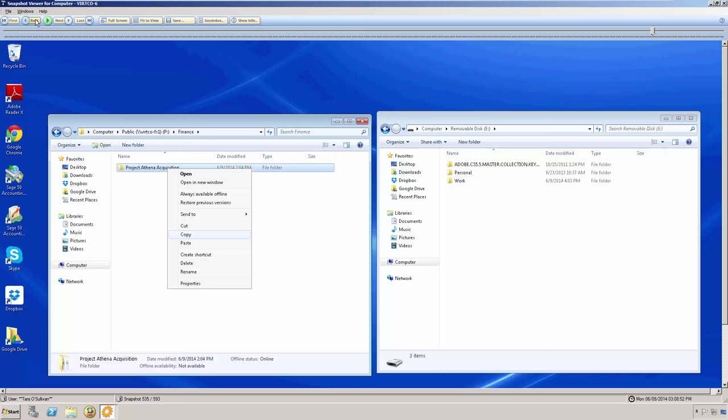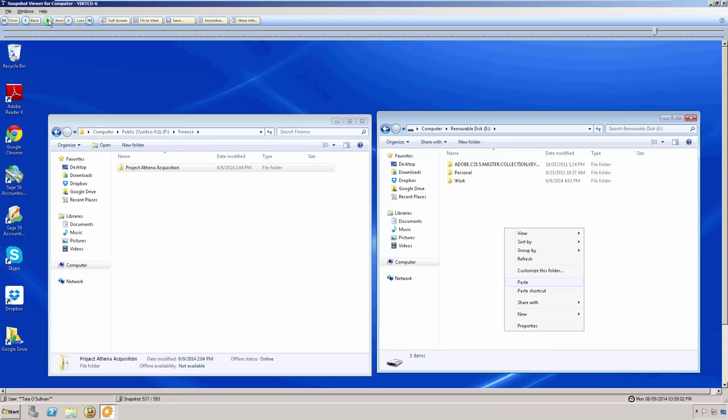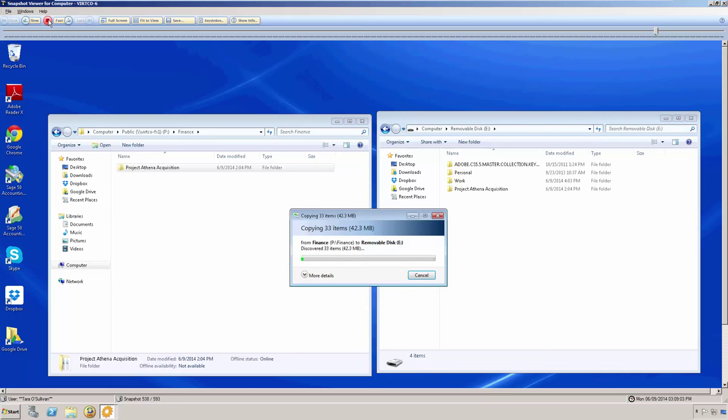Now, we're going to click on the forward button to see what she does after making the copy. As we can see on the right window, she has the removable storage open and is pasting the Project Athena acquisition folder. Now, we are going to play through the rest of the events as they occurred.